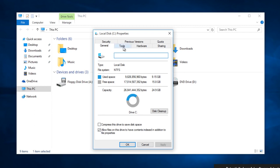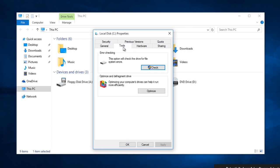Left click on the tools tab, and then there will be an error checking section in which you can check the drive for system errors. Left click on check.